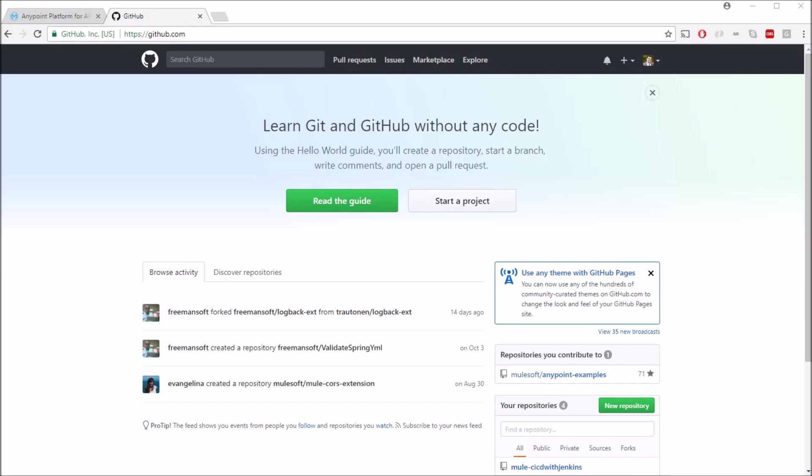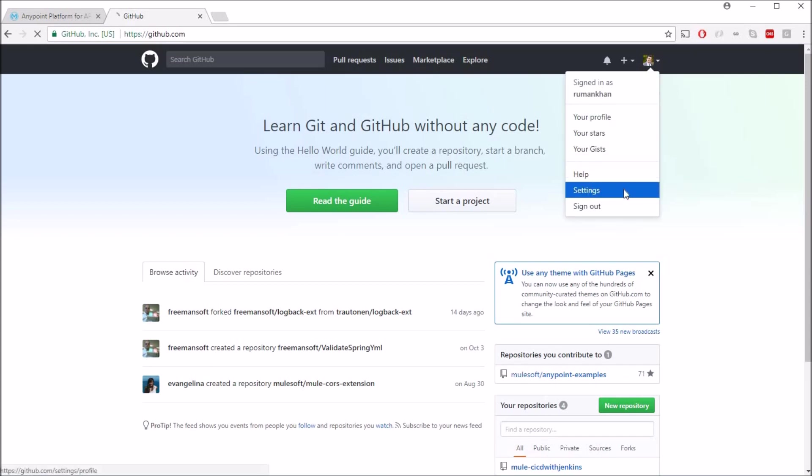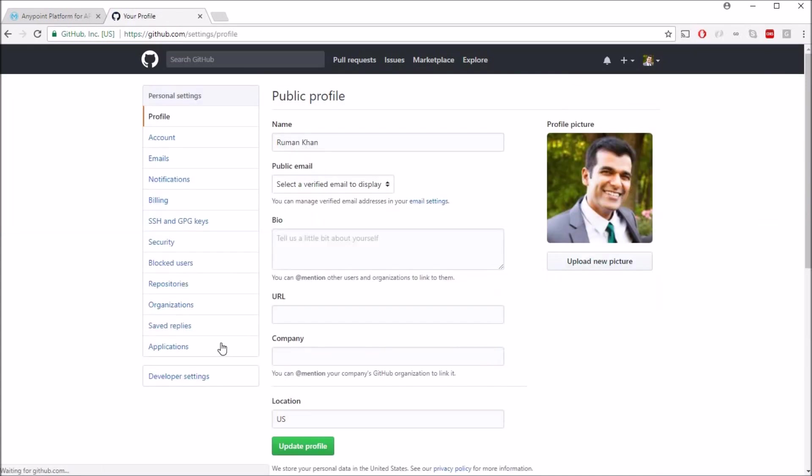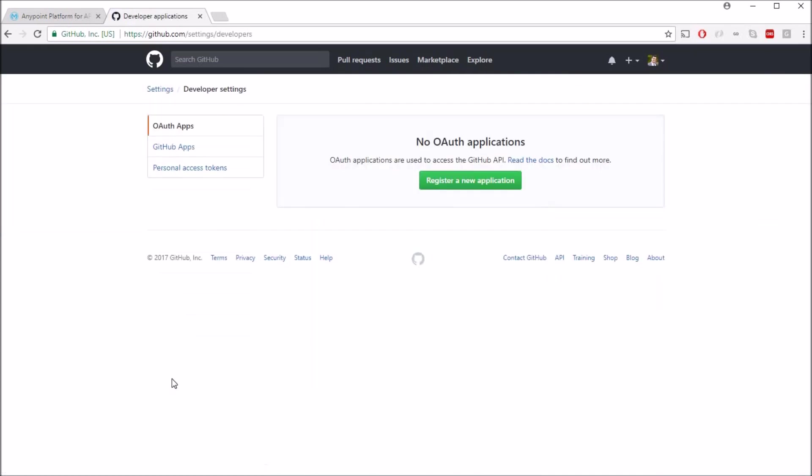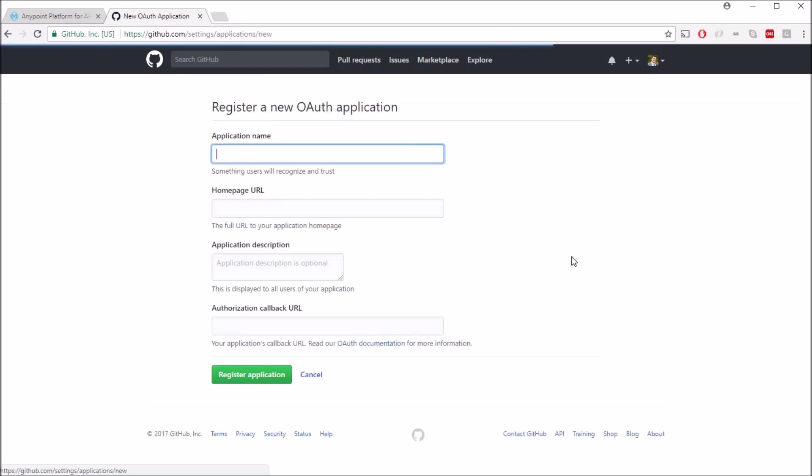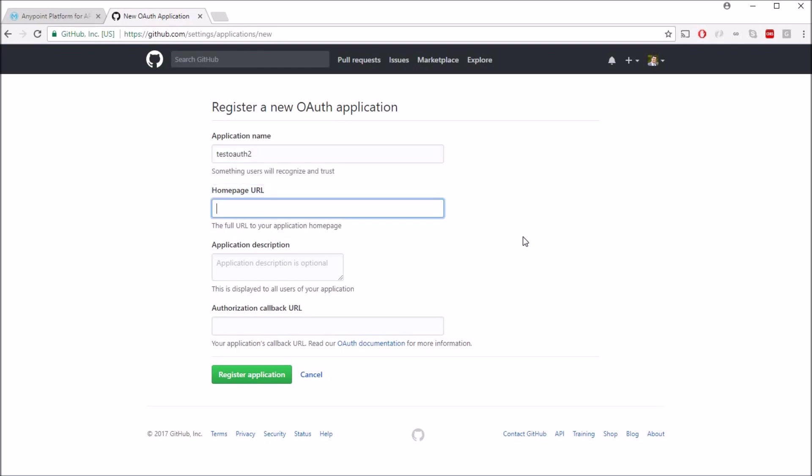I'm currently logged in into GitHub and I'll go to the settings and click on developer settings. And here you can register a new application. So let's just say test OAuth2.